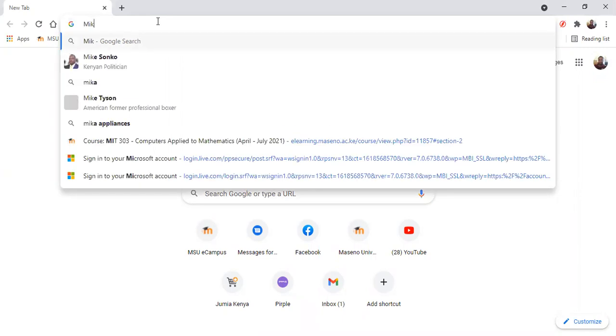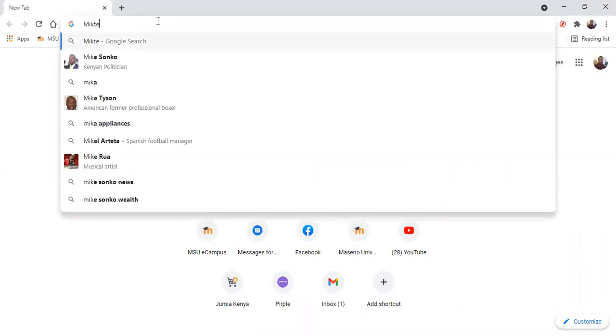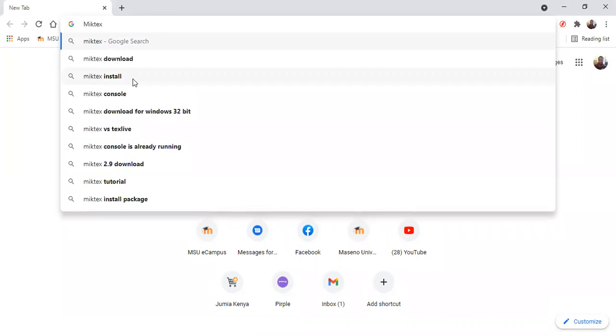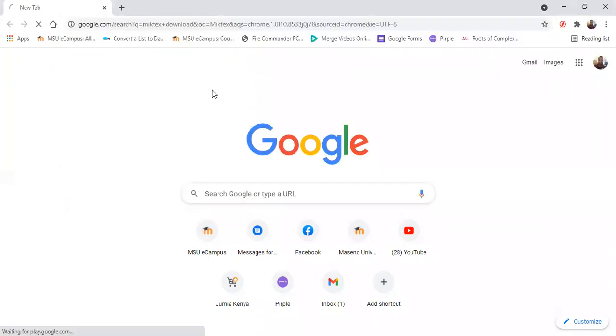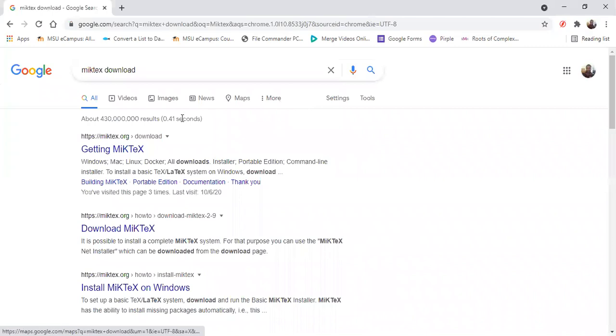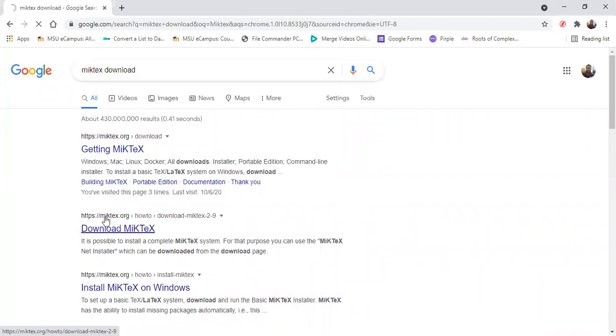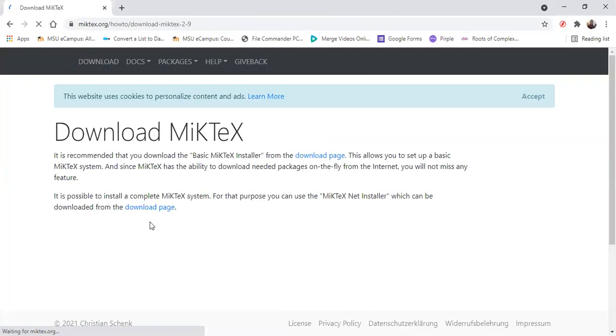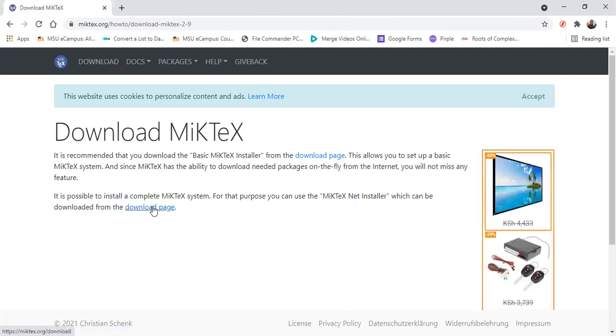So if you're using Windows, just search for MiKTeX download. We're going to download MiKTeX 2.9 from their website, miktex.org. It's open source, that's why I like it. So LaTeX is actually open source. So we are going to go to the download page.